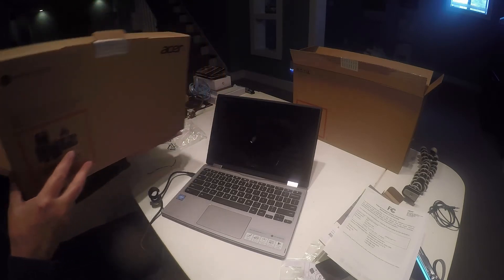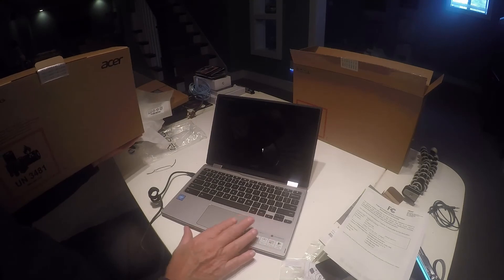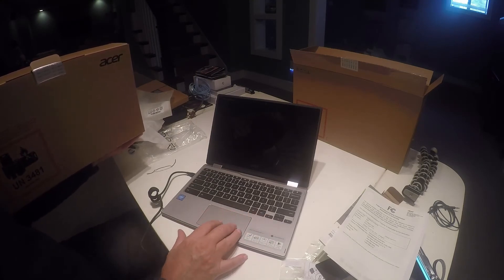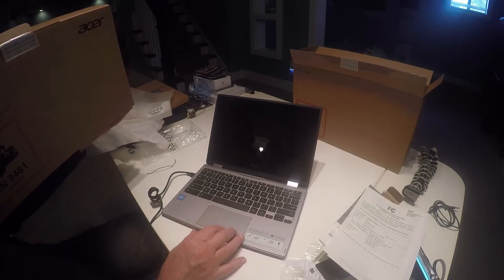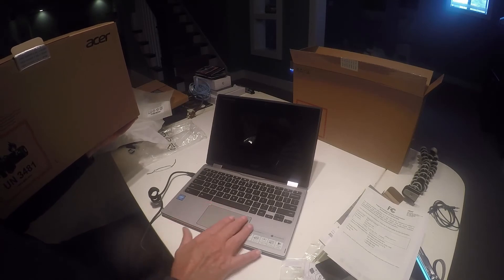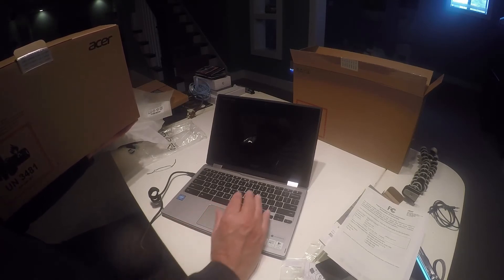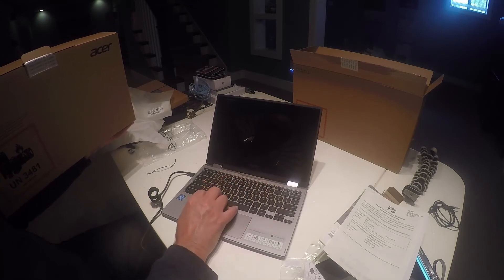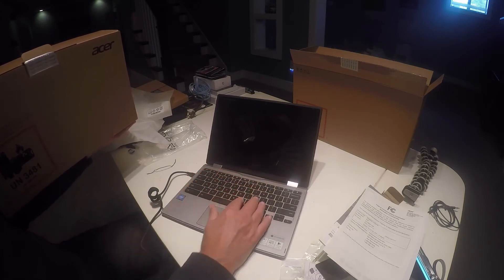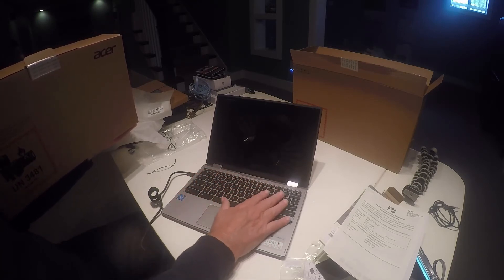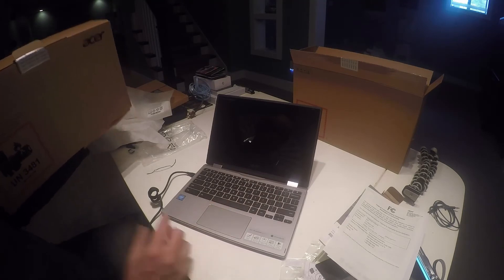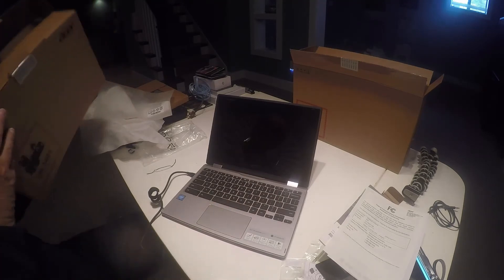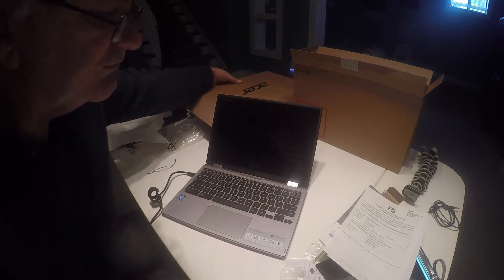So it's got all the right specs. Here's the trackpad, and the trackpad looks and feels fine. It's a pretty good size, and you know, just laying your hands here, I think it's fine for typing. Again, this will be pretty much for a school child, elementary school child.